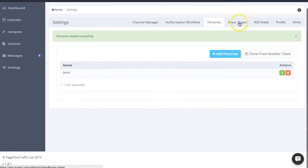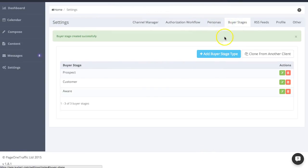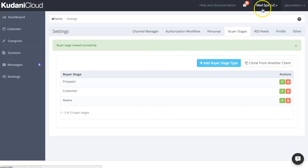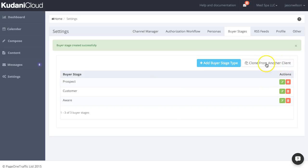And also you can do buyer stages as well and set those up. And what's more, because this is a multi-client system, there's a good chance that you're probably working with other clients in a similar niche or similar market. And so once you've defined all these once, then you can pull them over from another client, which saves you creating them all again from scratch.